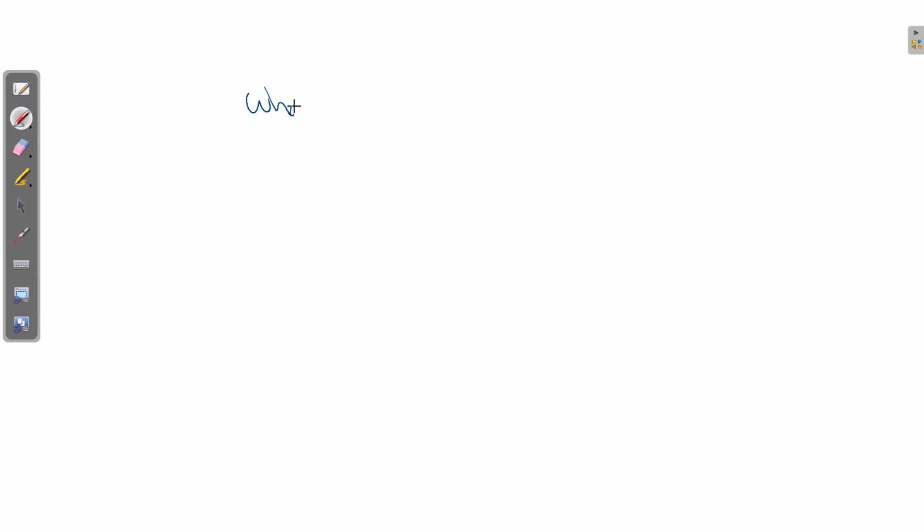What is a destination zone? Okay, so what is a destination zone? Well...